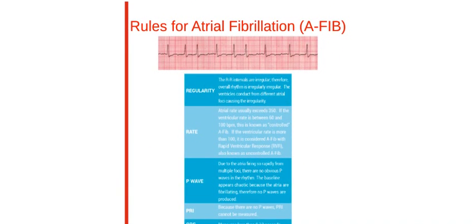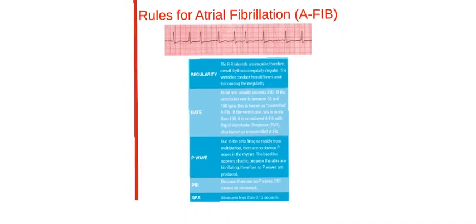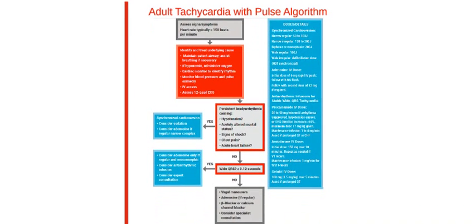Finally, here are the rules for atrial fibrillation, or AFib. Here is the adult tachycardia with pulse algorithm. We encourage you to take this time to study the algorithm in the manual.